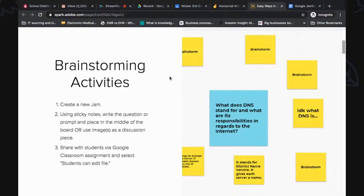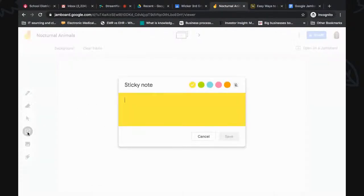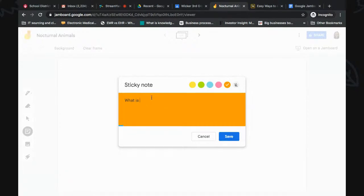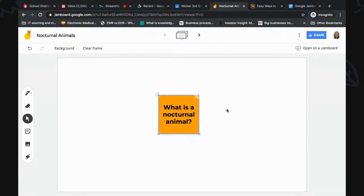So to create something like this in Jamboard, you need a blank jam and you're going to use a sticky note. You have different color options. For brainstorming activities and entry and exit tickets, I'd suggest changing your sticky note to a different color, because most of your students' responses are going to be yellow and you want your question or discussion piece to stand out. Let's say we were talking about nocturnal animals and I wanted to see what my students already know. You'd put that question right in the middle of your board and make it bigger so it stands out — and that is the only setup you need for this activity.